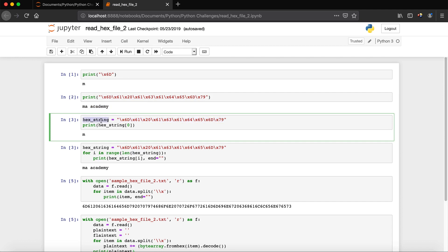Next I'm using the same string MA Academy and assigning it to a variable called hex_string. Then I say print hex_string with index zero, which reads the first hex value — not the backslash itself. Python sees the backslash X and understands it as a hex value, so the first element, backslash X 6D, gives us M.